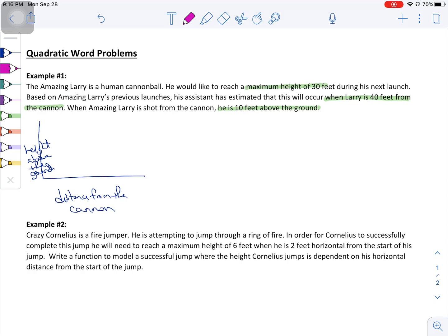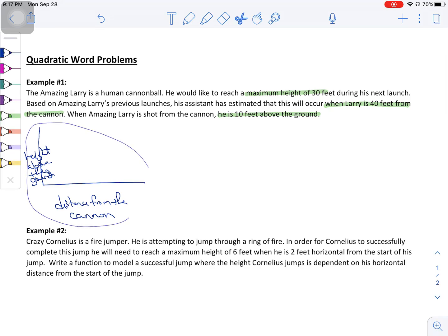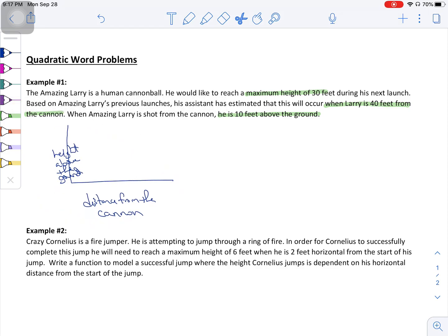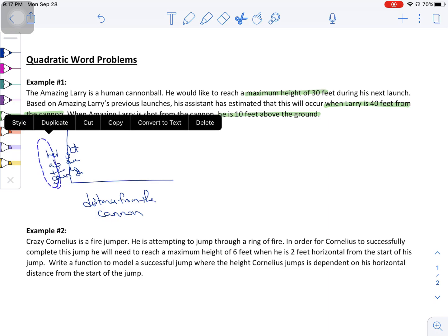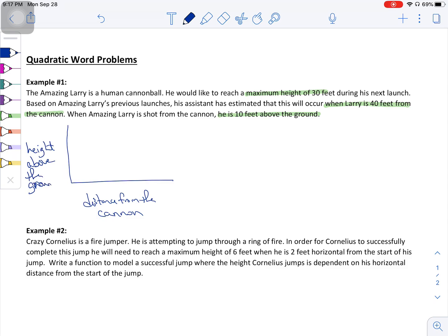So, things that I know. When Larry starts, he is shot from the cannon and he is 10 feet above the ground. So we're going to give Larry a starting position of 10 feet above the ground. He is going to be flung into the air and he wants to reach that maximum before eventually hitting some kind of soft landing at the end.